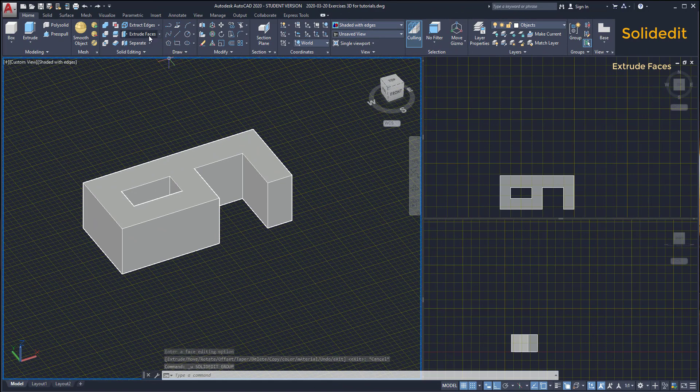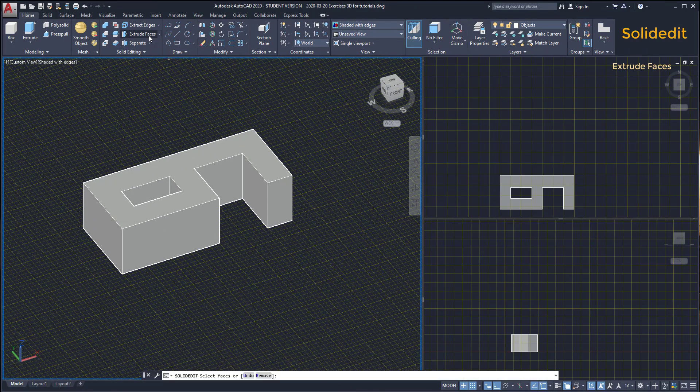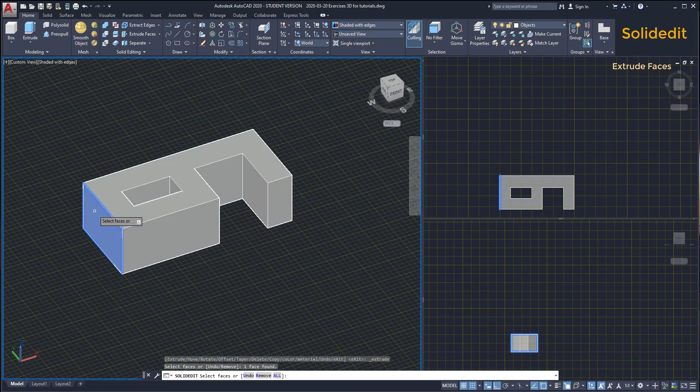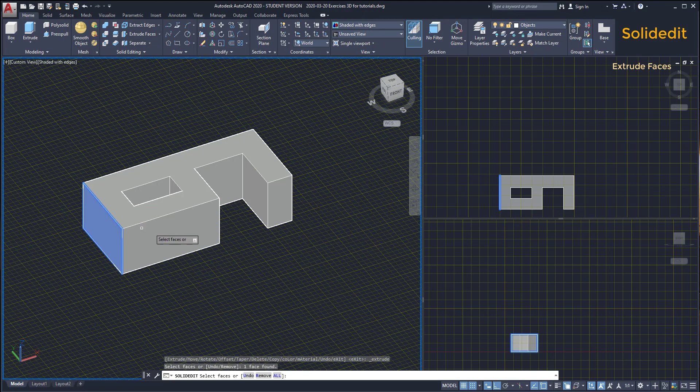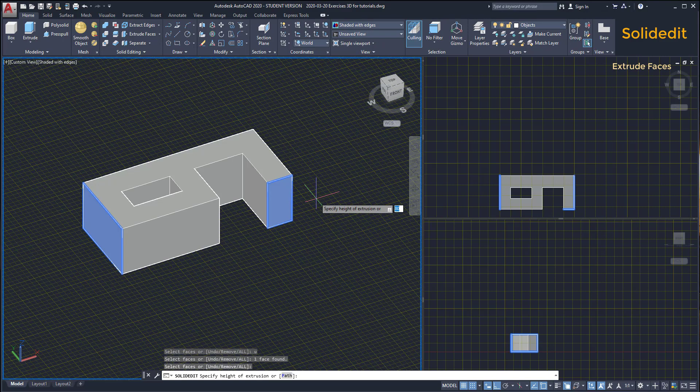Select two faces. We can select more than one face at the same time. With these two, I press enter. Then, I can type the extrusion height 50. Press enter again.